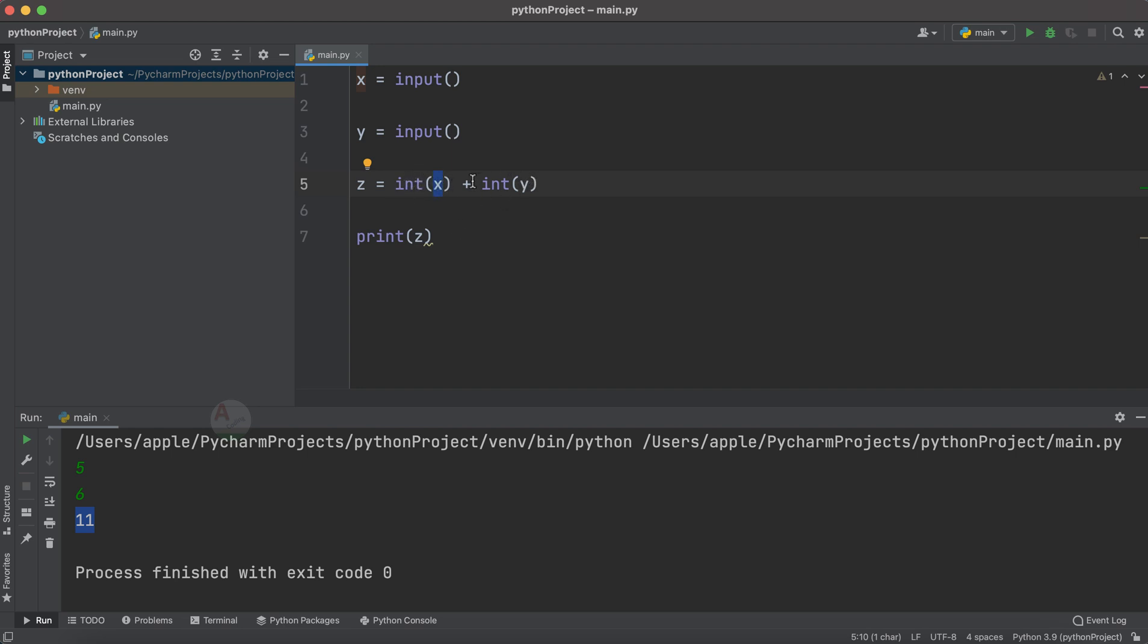adding them and providing the final result. Just make sure that whenever you are using the input() method, the value will be accepted in terms of string and not any other data type which you are expecting. Also, let us see one more thing. As we have started using PyCharm, let us also see the debug option. I want to debug this particular fifth line. Just tap here, you will be